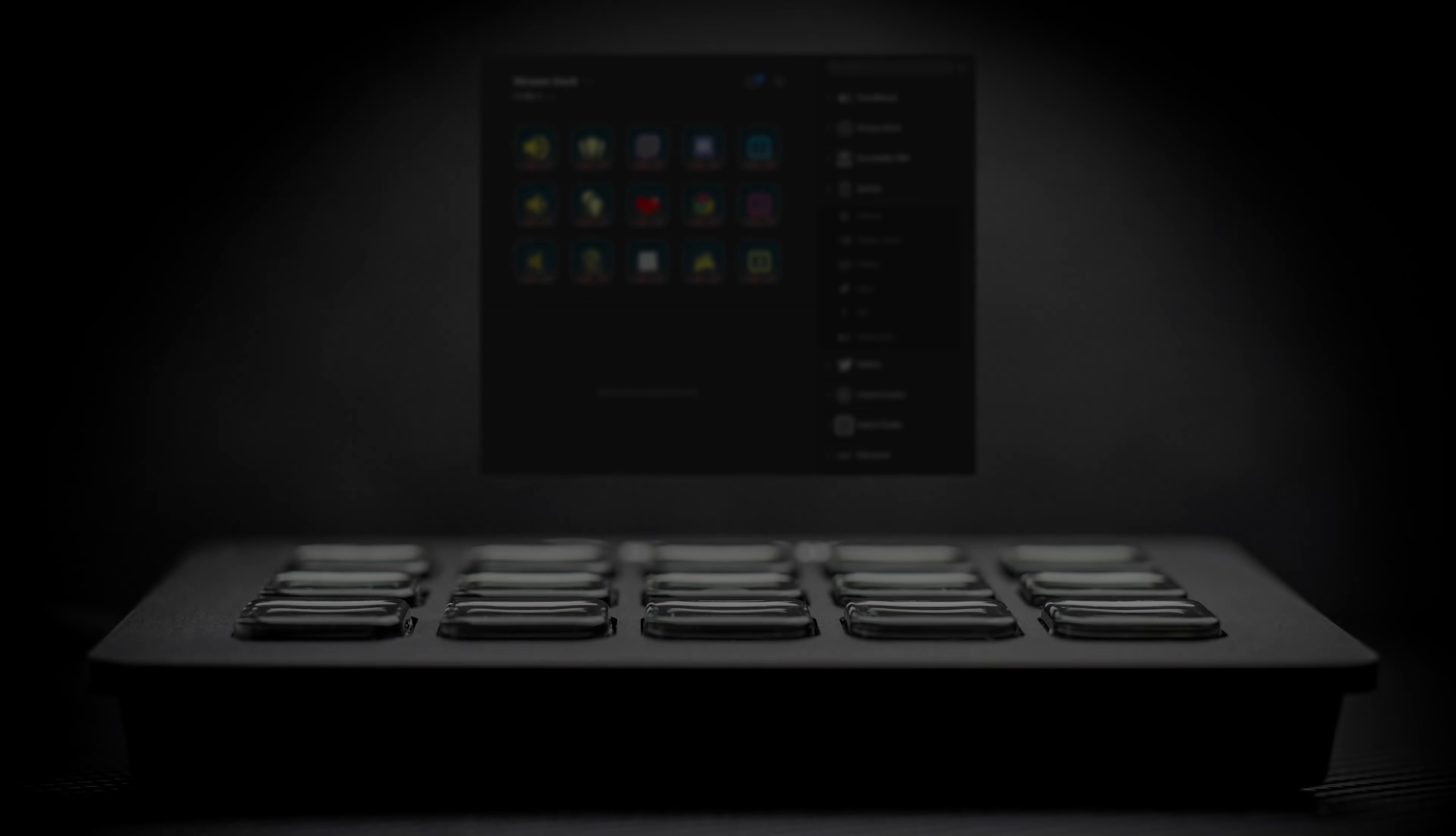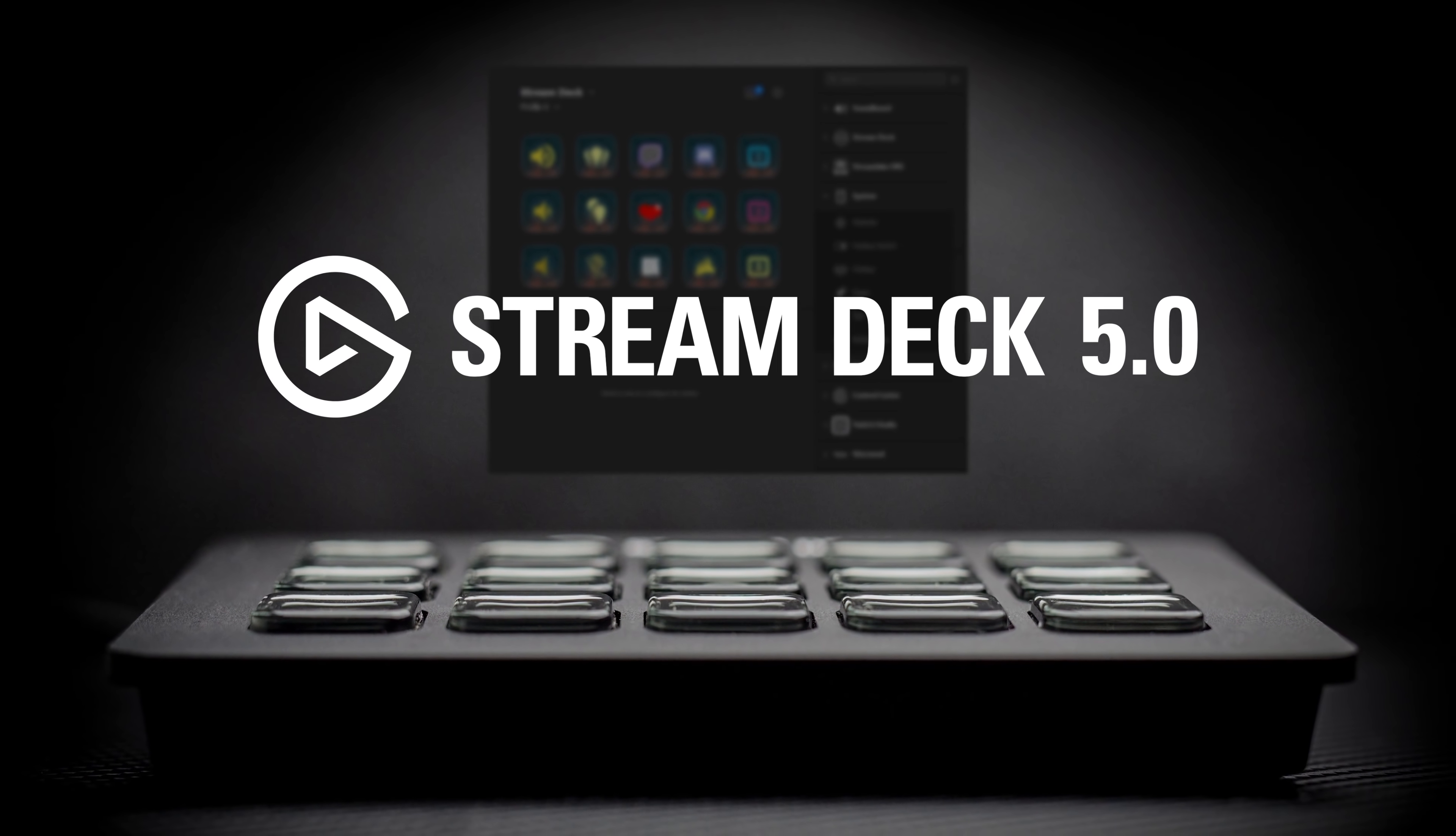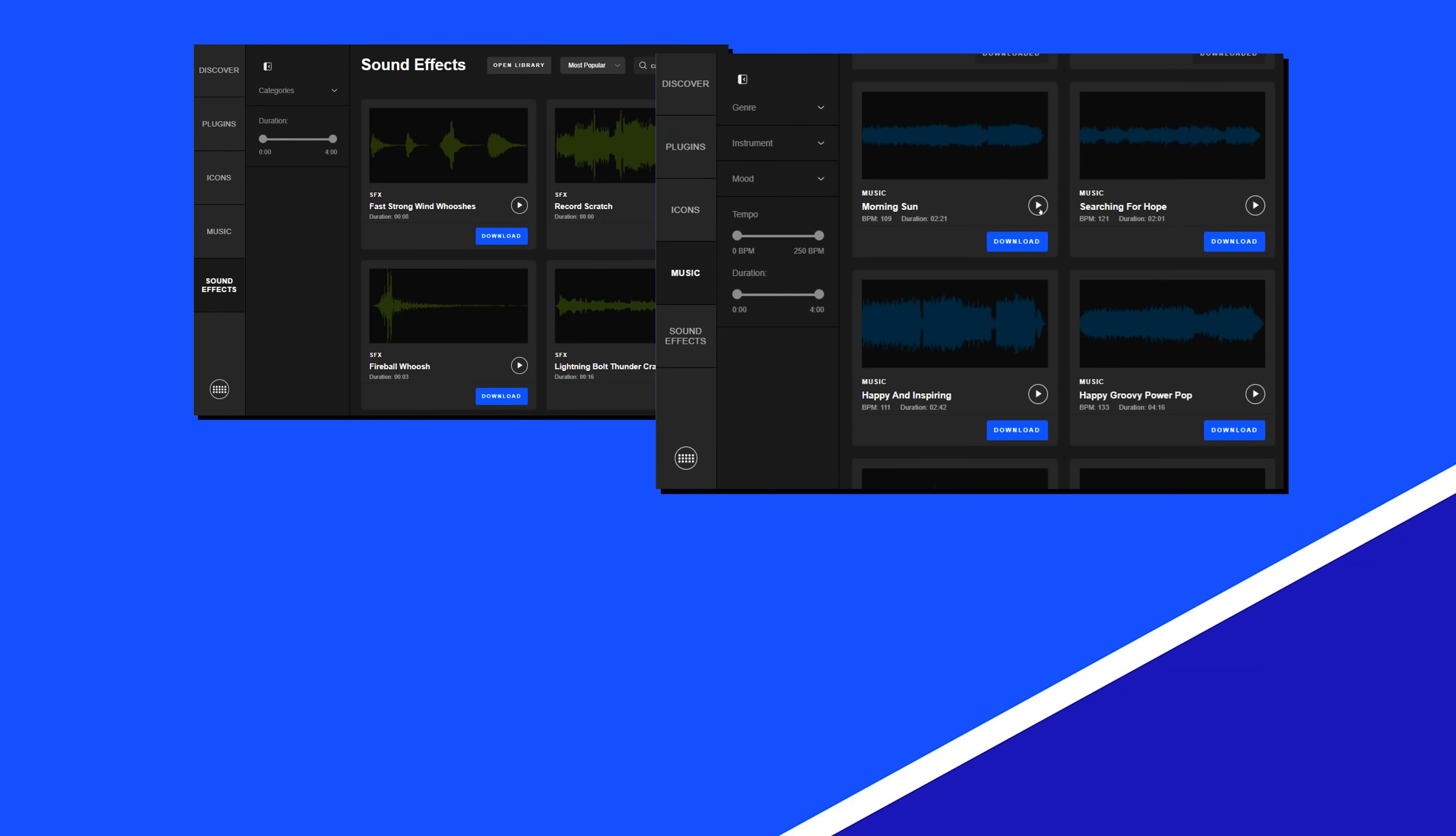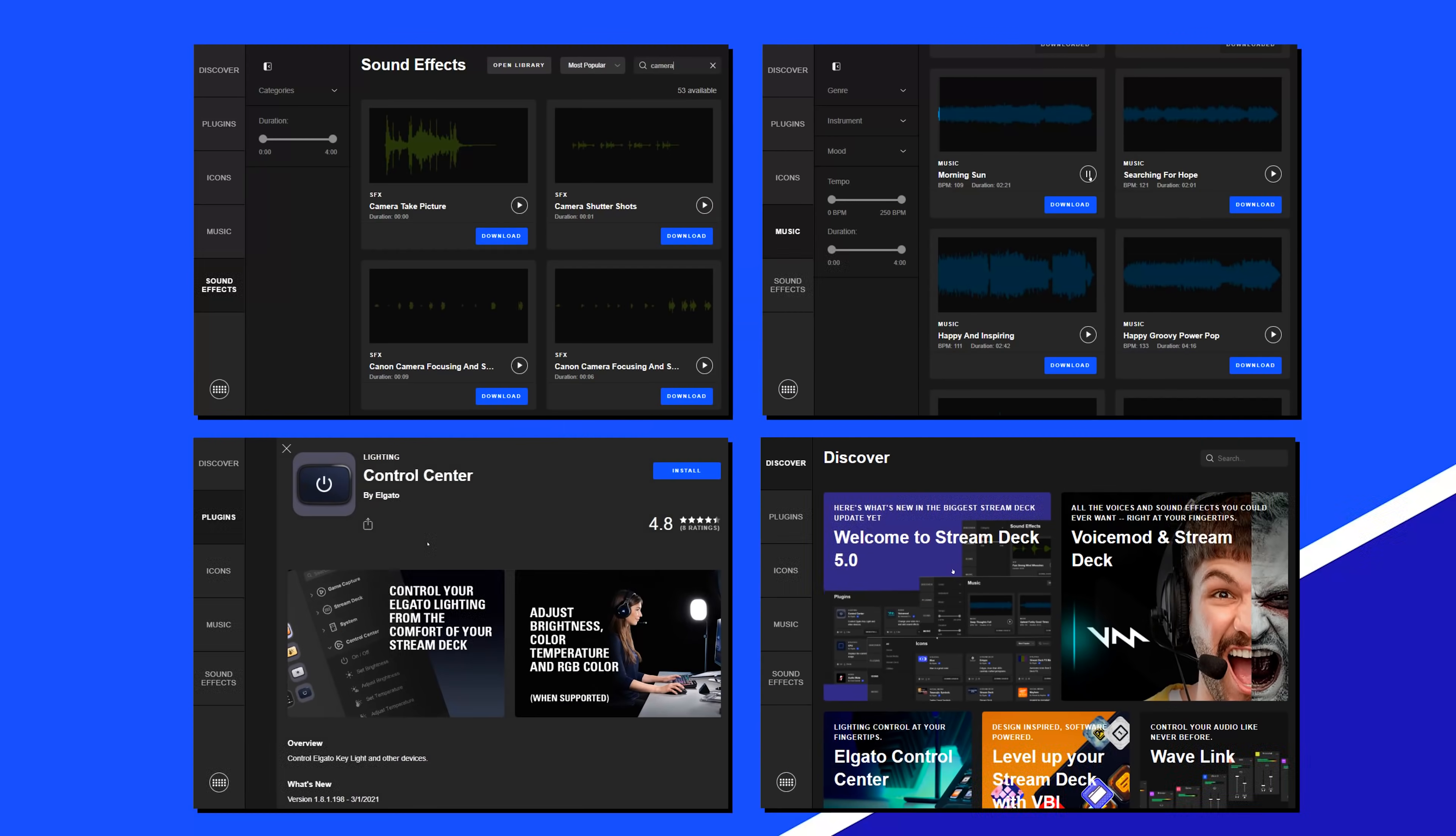Hi, I'm Staggy from Elgato, and today we've released a big update for the Stream Deck app, Stream Deck 5.0. This update comes with a lot of really great features, so we wanted to go over what's new.